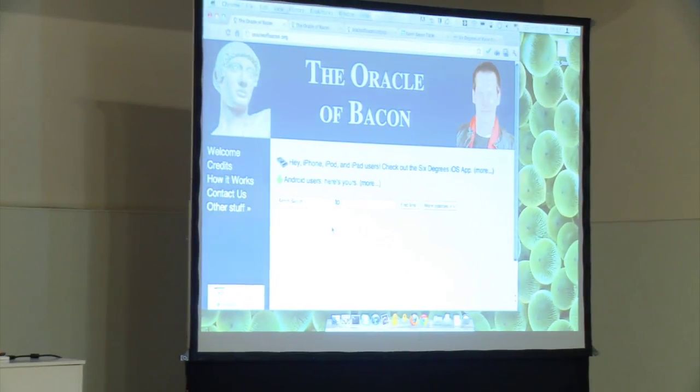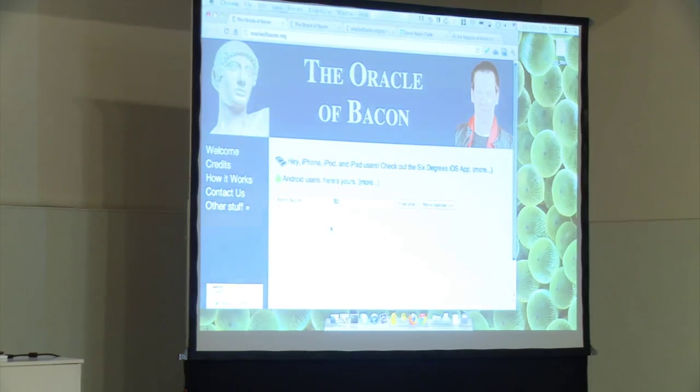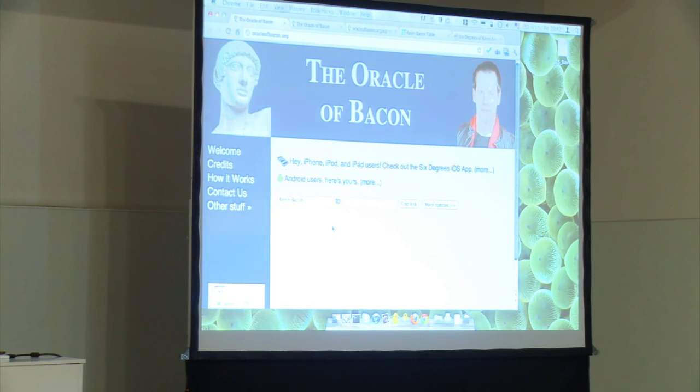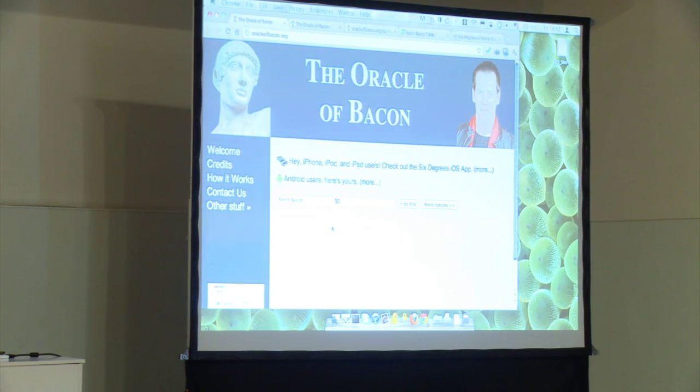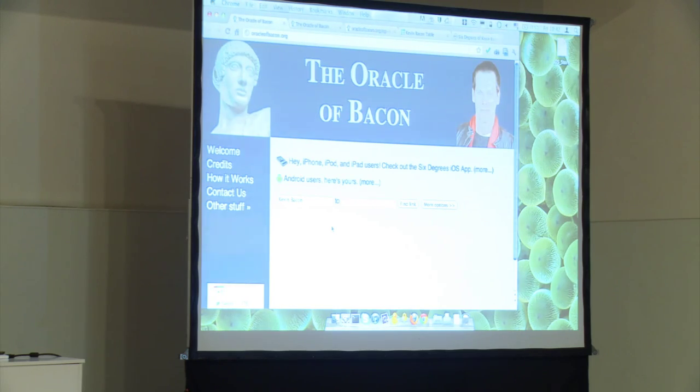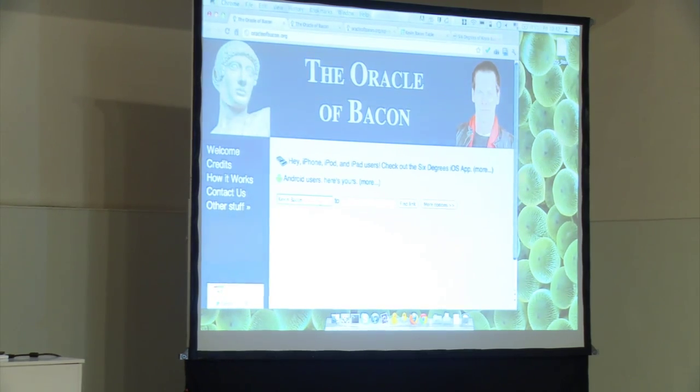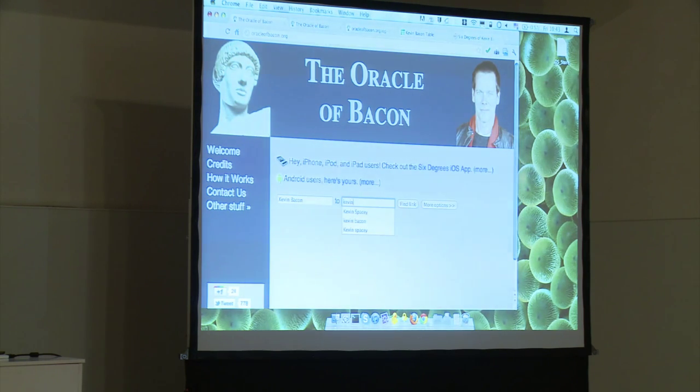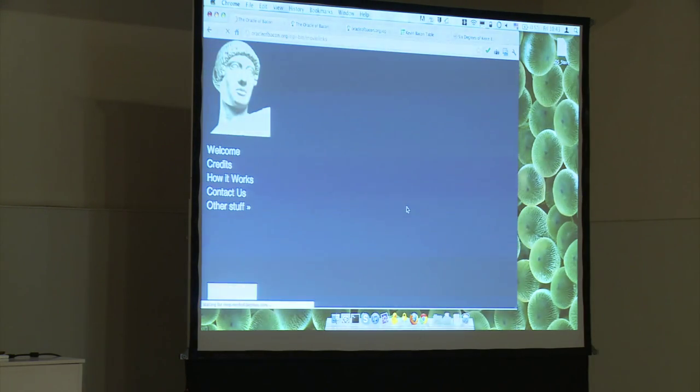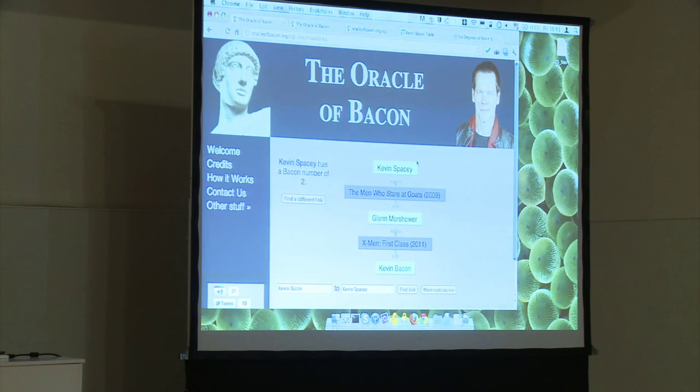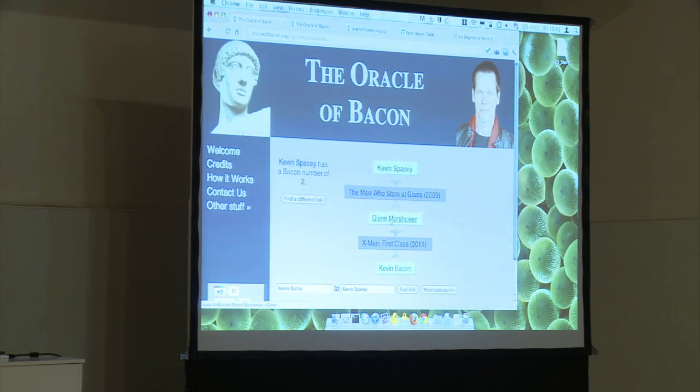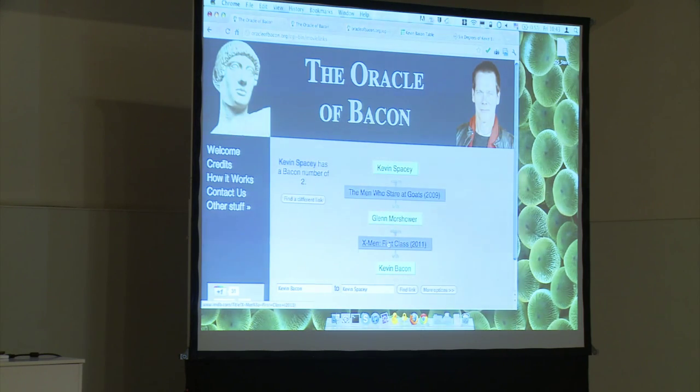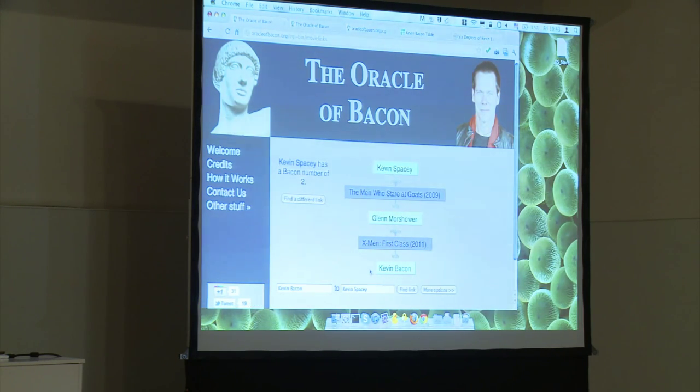What some people built is called the Oracle of Bacon. Some people built a database of actors and provided a website where you could give the name of two actors and it would find the link between them. It's just for the fun of it. If you write Kevin Bacon and Kevin Spacey, it finds a link between them. Kevin Bacon plays in The Man Who Stares at Goats with Glenn Morshuler, who plays in X-Men First Class with Kevin Spacey. So there's two movies to link the two actors. Kevin Spacey has a bacon number of two. Who can tell me who has a bacon number of zero? Kevin Bacon, and he's the only one.